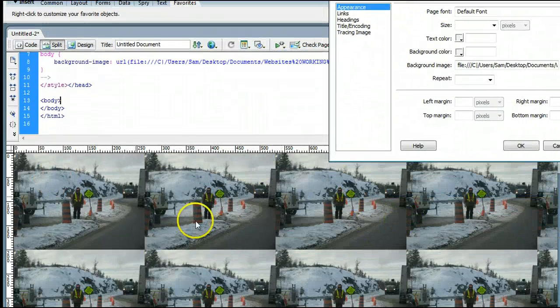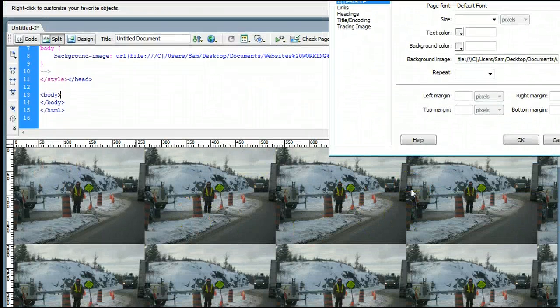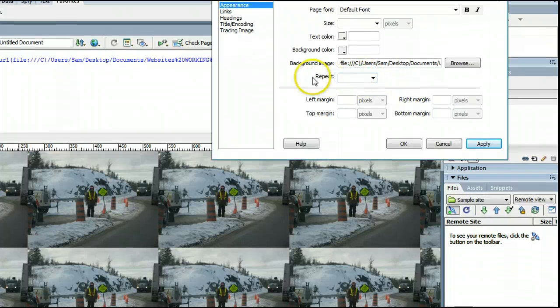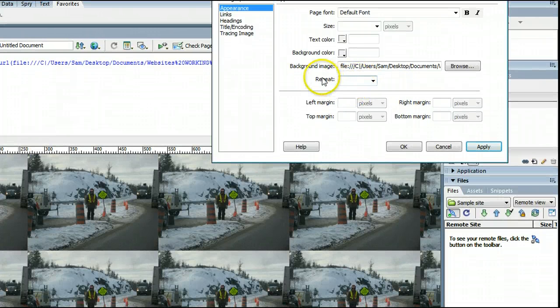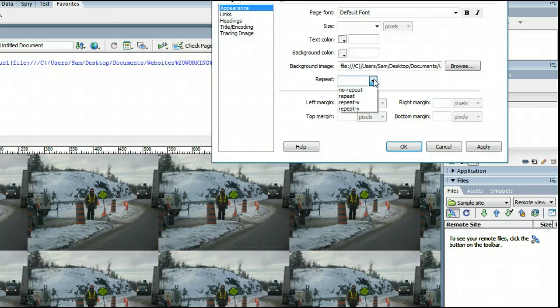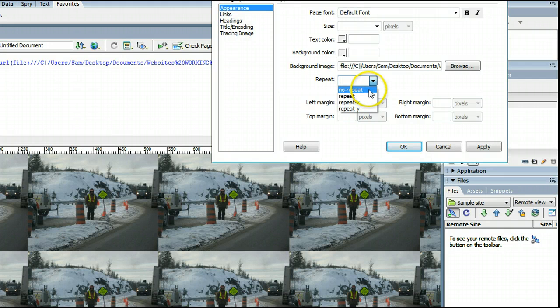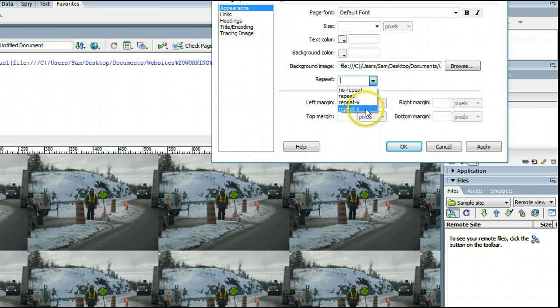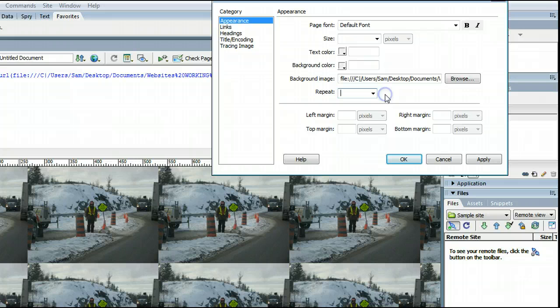We can change this by looking at the Repeat box here. If we click on this drop-down menu, we have four different options. We have No Repeat, Repeat, Repeat X, and Repeat Y. And I'll explain what each of these are.